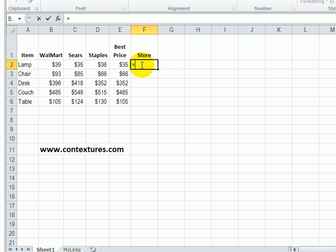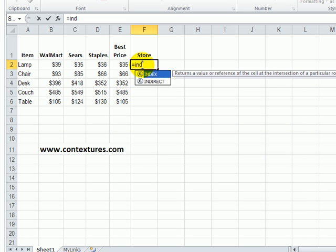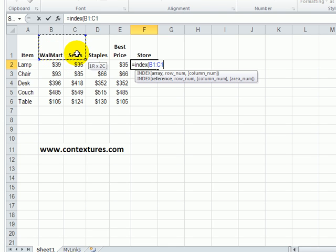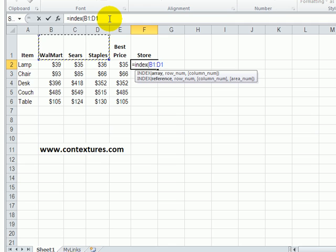So here for example we could type INDEX open bracket, and looking in these three heading cells we're not looking for a specific row, we're looking for a specific column.